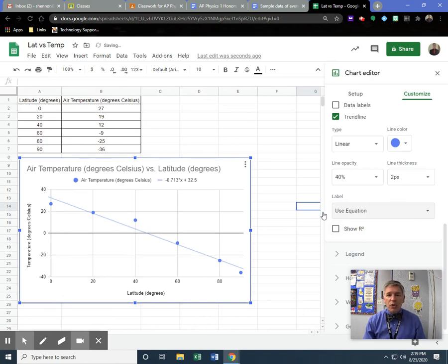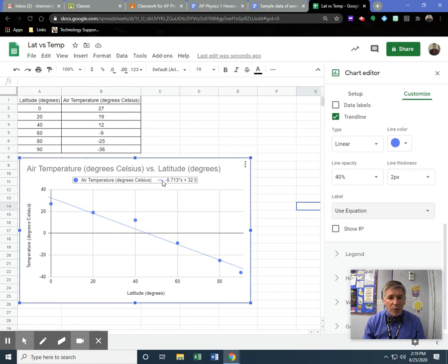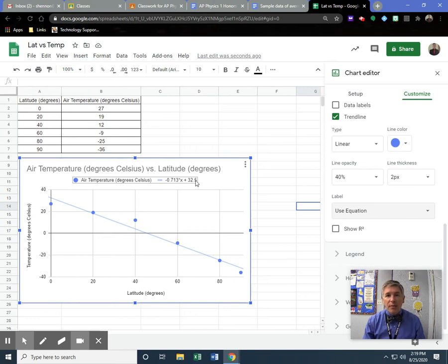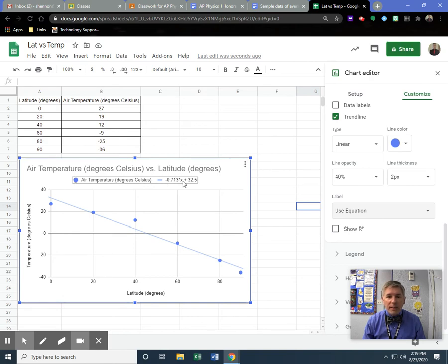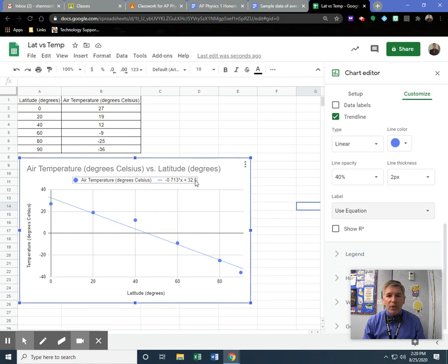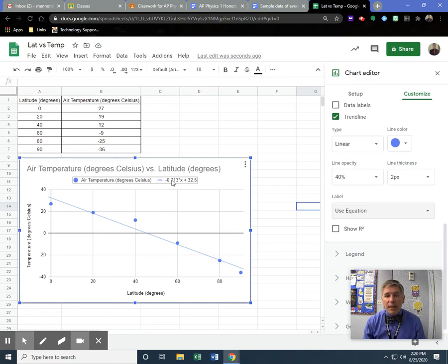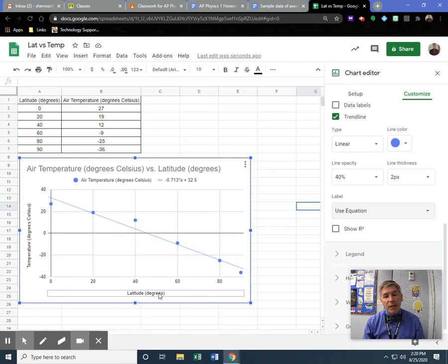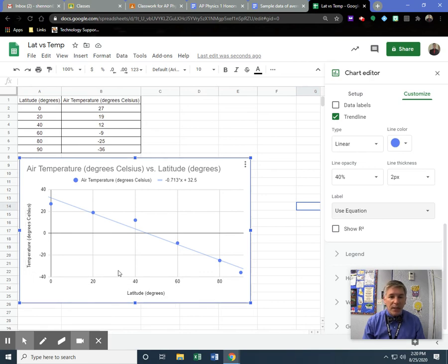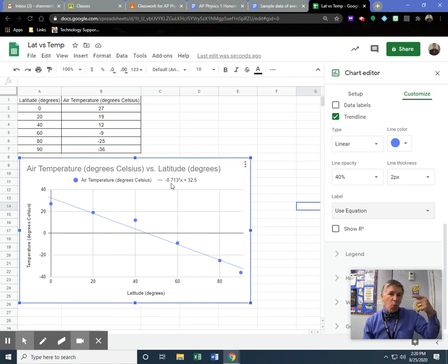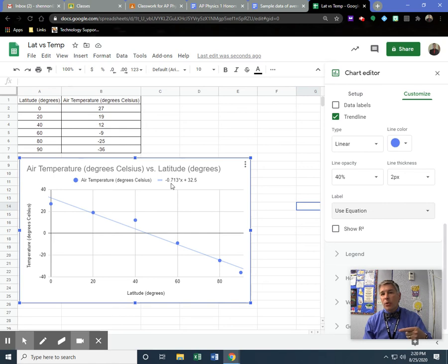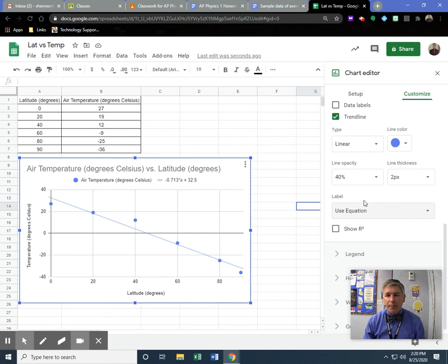What that's going to do is put up here that air temperature is equal to—and it's going to give us in y=mx+b format. So air temperature is my y. This negative 0.713 would be the slope of this. x is my latitude. And then plus 32.5 is my y-intercept. The slope often has meaning. It doesn't show it, but the slope does have a unit. It would be the unit for the y divided by the unit for the x. So in this case, it would be degrees Celsius per degree. It tells me that we're decreasing almost one degree Celsius for every degree latitude—actually 0.713.